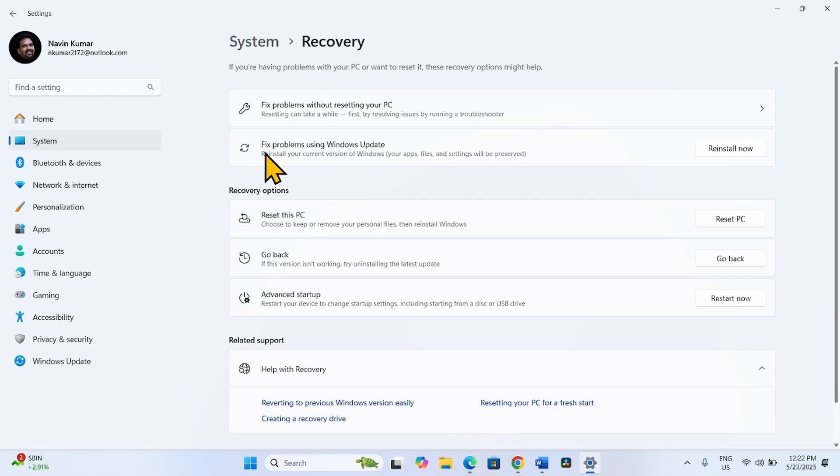Here is an option, Fix Problems Using Windows Update. Click on Reinstall now.